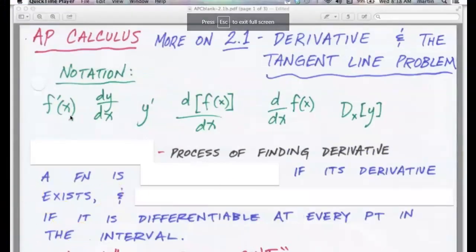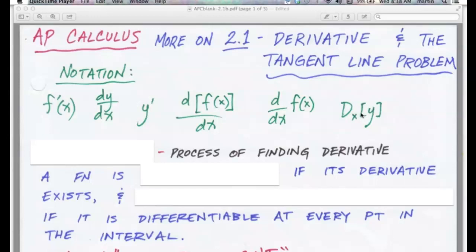Let's get into some notation. All of these things in green mean the exact same thing — calculus tries to confuse you by giving too many ways of doing the same thing. This is written as f prime of x; these all mean the derivative of the function with respect to x. This means dy/dx, which technically means the derivative of y with respect to x. Don't worry about it looking like a fraction — there's no division going on at this point.